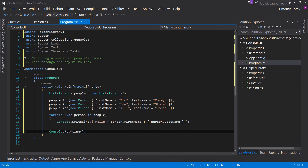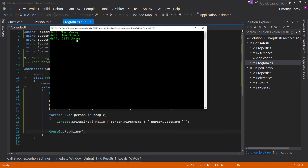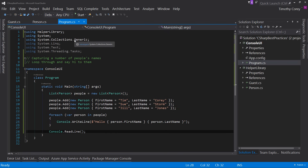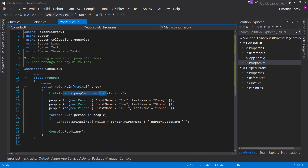When we run it, it says 'Hello Tim Corey', 'Hello Sue Storm'. But this is a poor way of doing things. Why? Our best practice is that methods should do one thing and one thing only. This static void Main method's job right now is to create a list, add people to the list, loop through each person, say hello to each person, and then pause the operation. That seems like more than one job. So let's refactor this.